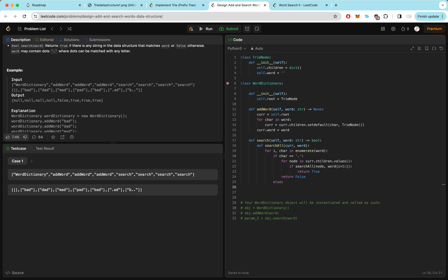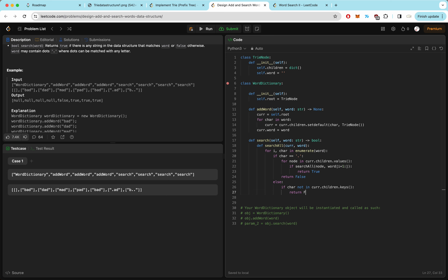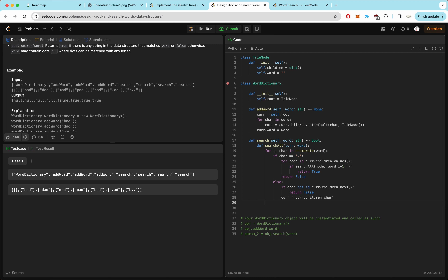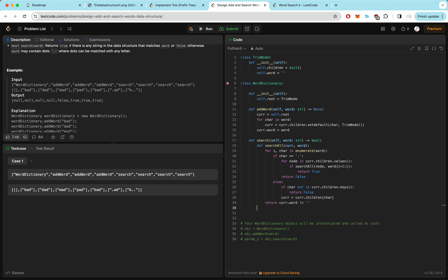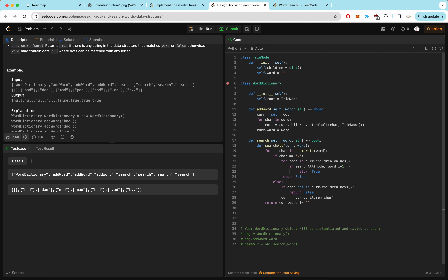If the character is not a wildcard, it's simple — same as before. If char is not in cur.children.keys(), return false. Otherwise, cur equals cur.children[char]. After the loop, we return whether cur.word is not equal to empty string — meaning we found a full word match.